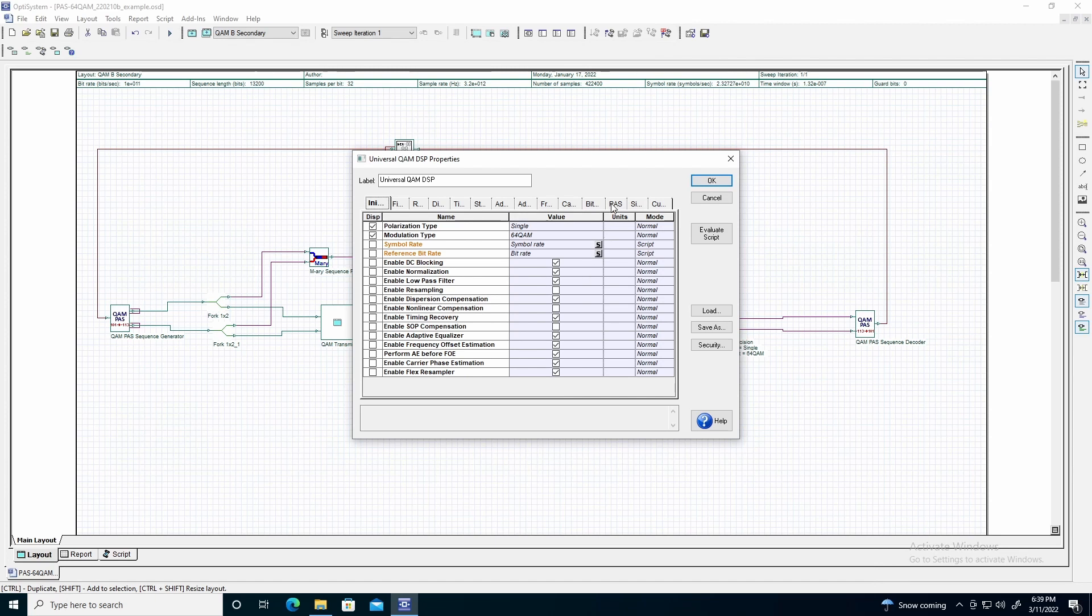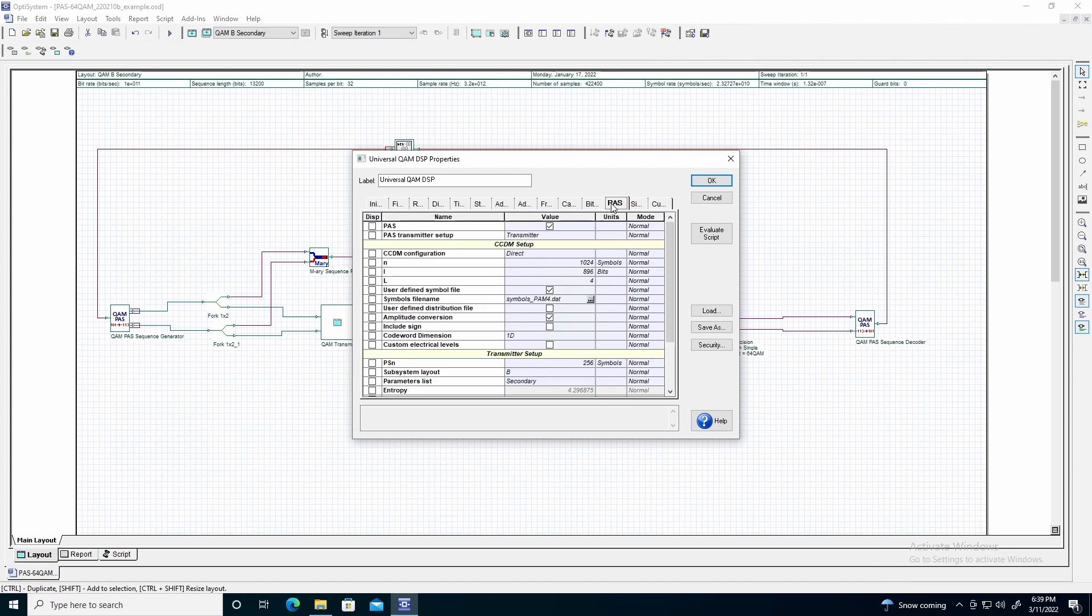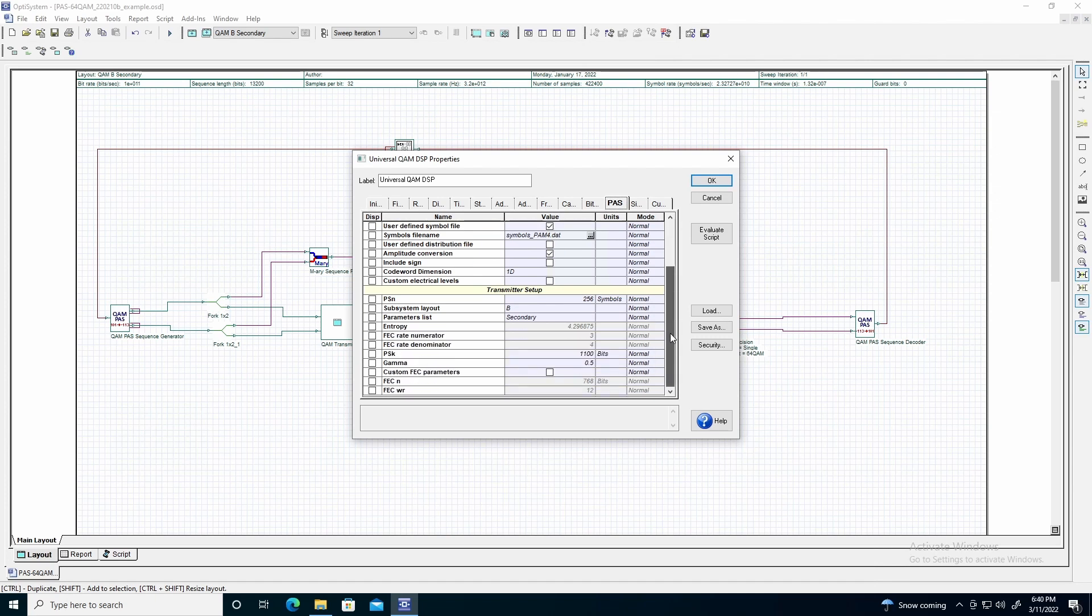Of note, the PAS tab of the universal QAM DSP can be used to account for the type of probabilistic amplitude shaping used. Here, we will enable PAS, set the pass transmitter setup to transmitter, and duplicate the settings from the QAM pass sequence generator within the transmitter setup subsection.